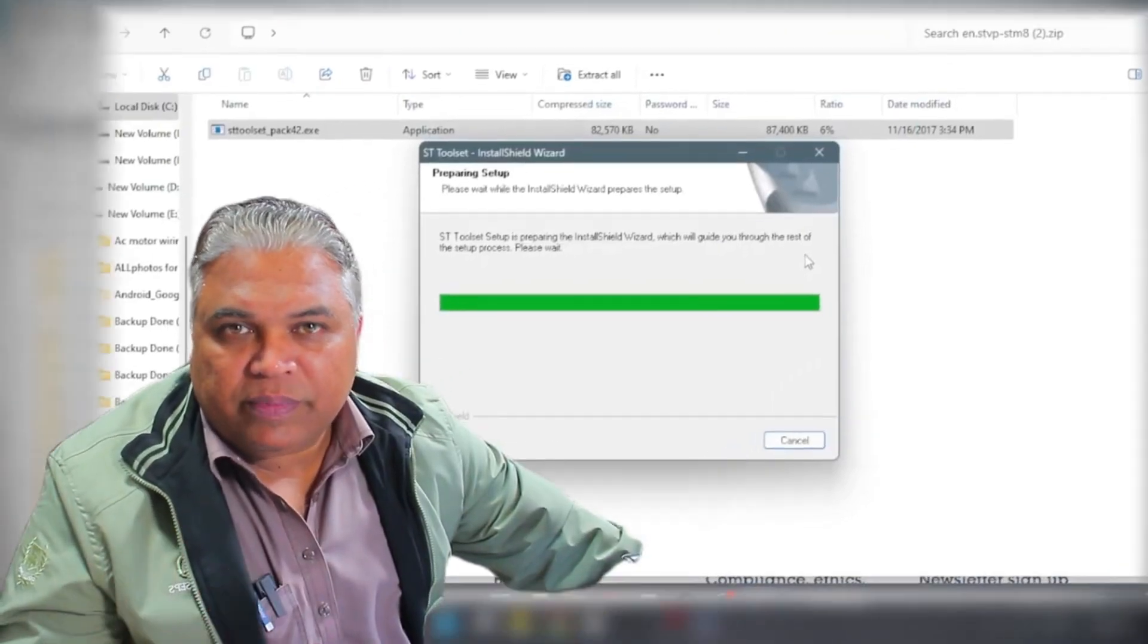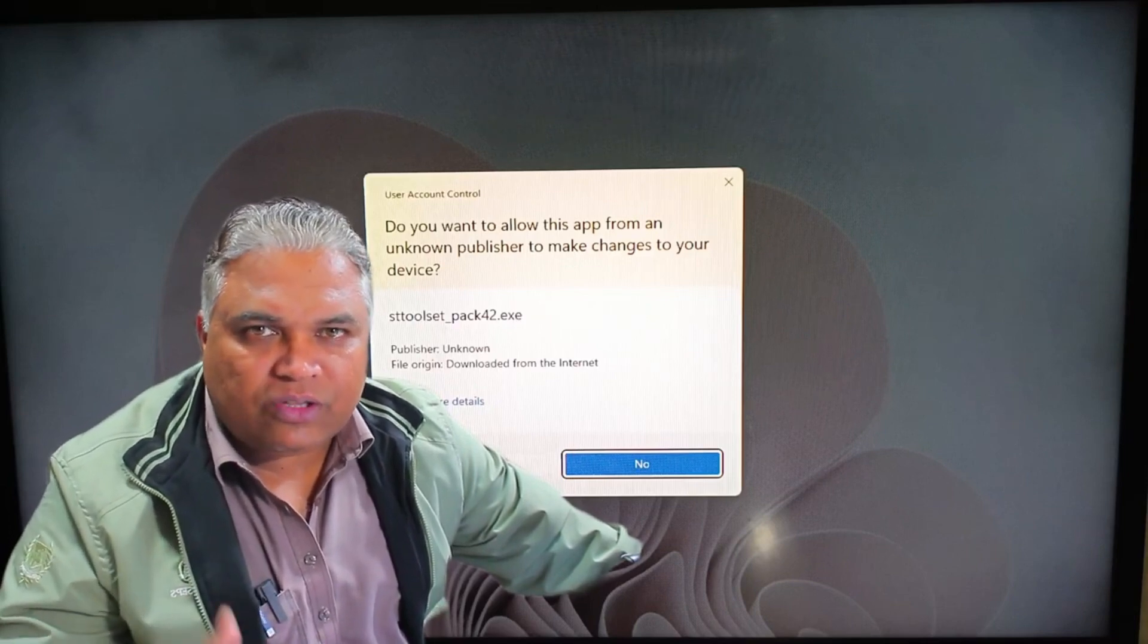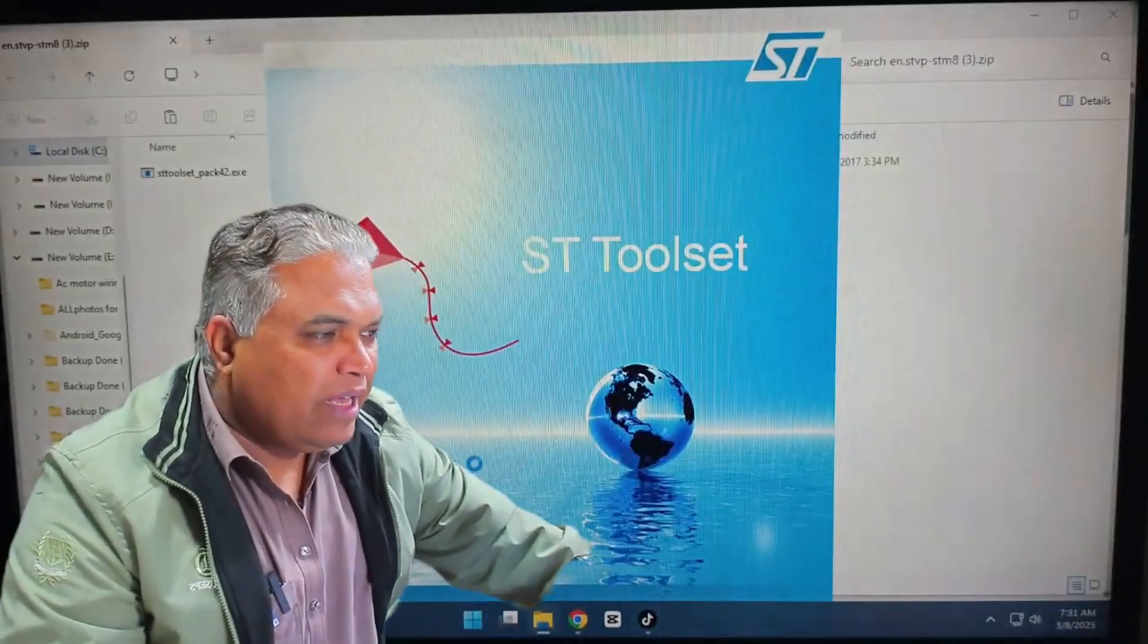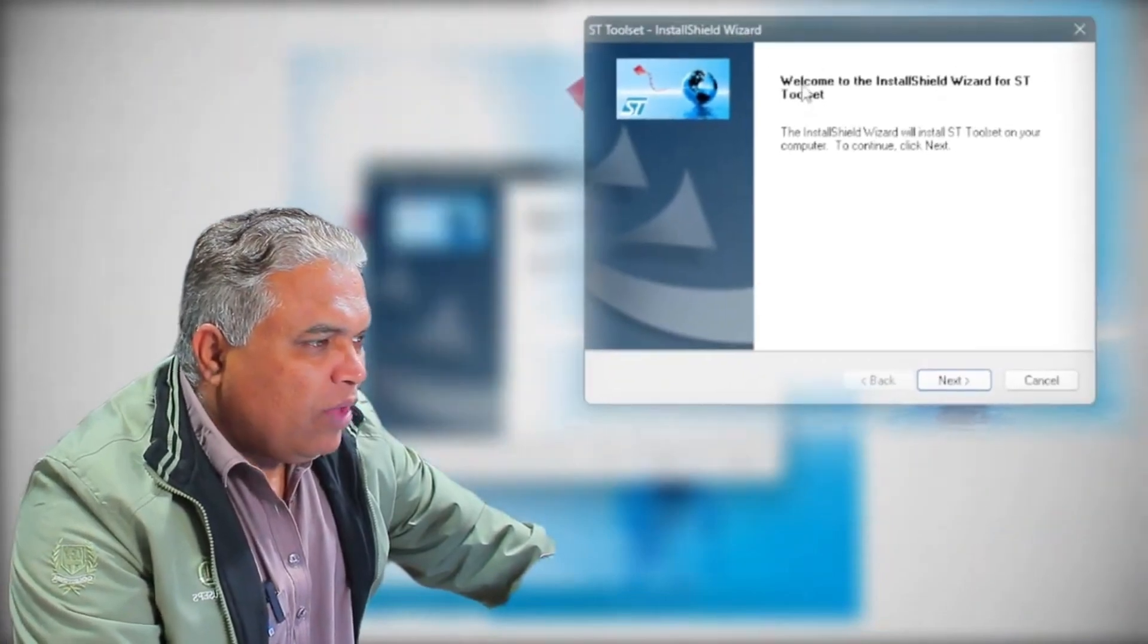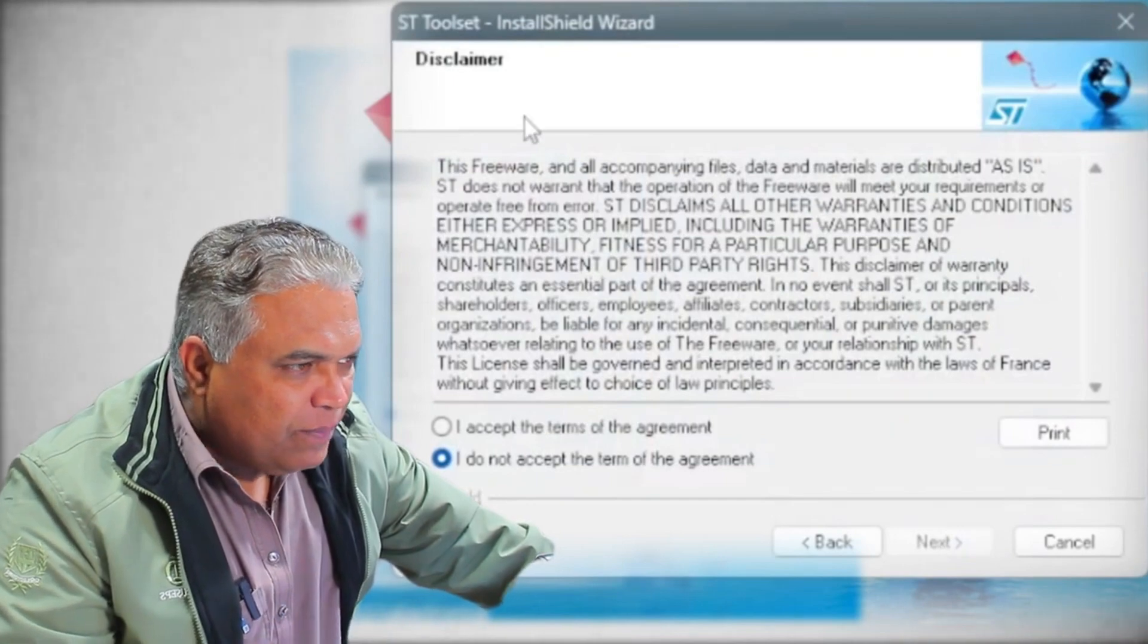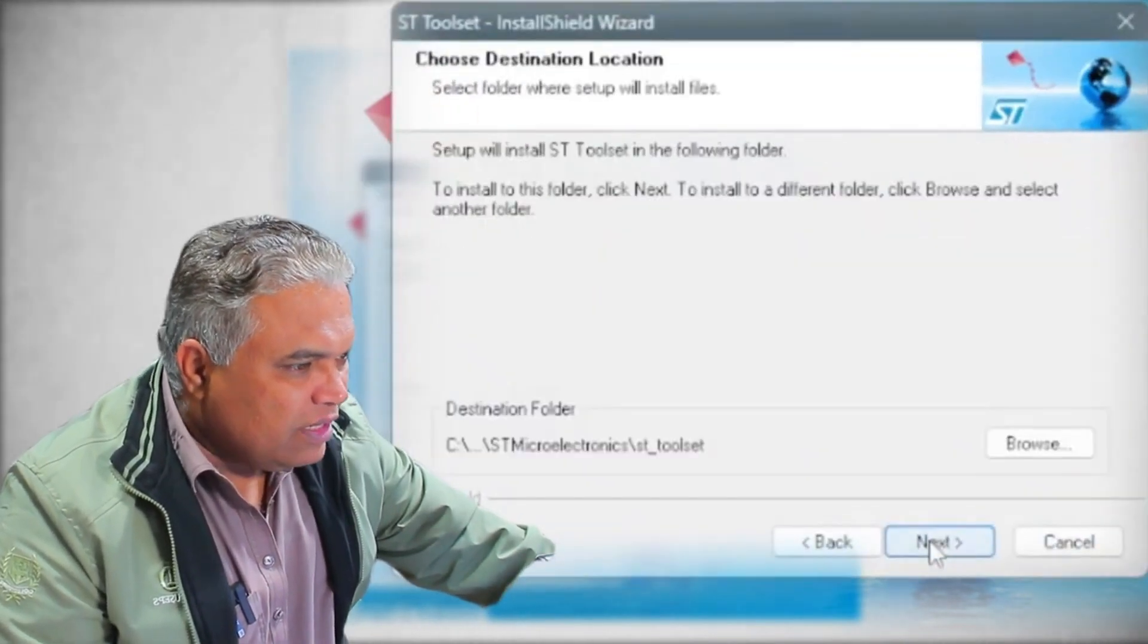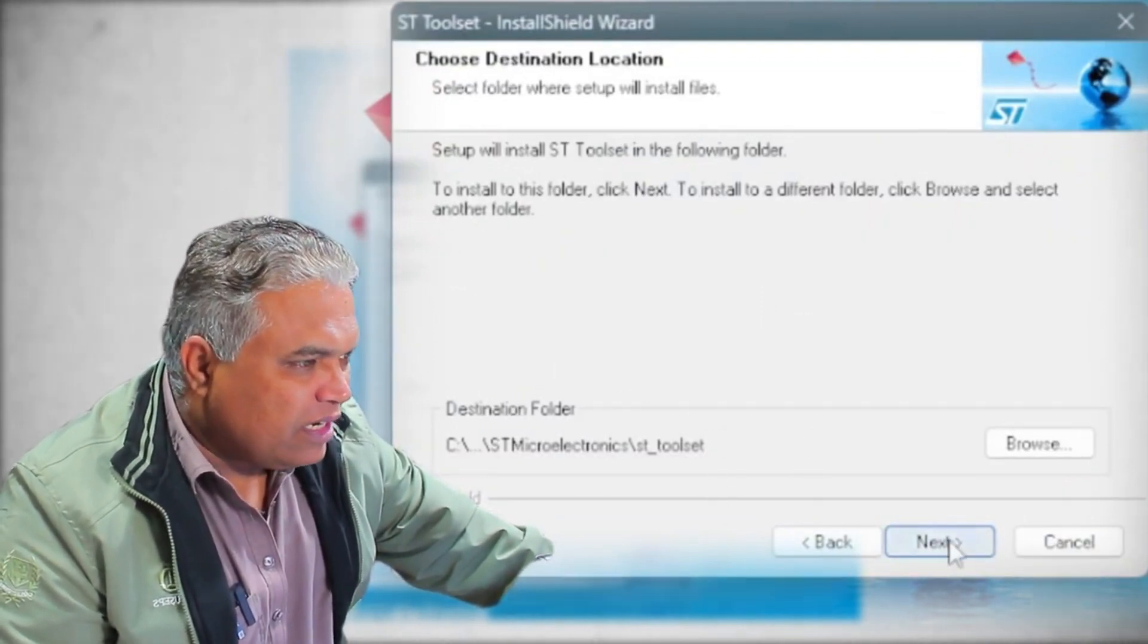As the STToolset opens, the installation process will continue. During the installation, make sure to click Yes for every prompt or agreement that appears. Avoid clicking No. By consistently selecting Yes, the installation will complete successfully. Now it's showing a message indicating that the required page is not available. However, I'll ignore this message and simply close it. Once closed, the Welcome to the Install Shield Wizard for STToolset window appears. Click Next to proceed. Next, an agreement will appear. Accept the terms and click Next again.